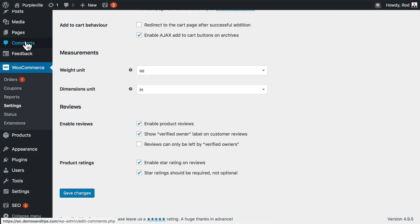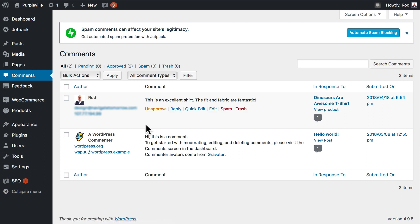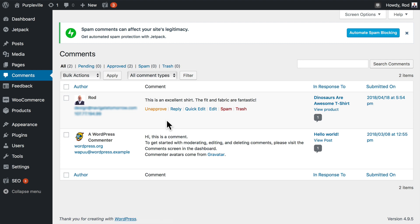I can unapprove it, reply, quick edit, spam, etc. People love to see owner comments on their reviews, so if that's something you're interested in, I highly recommend it.